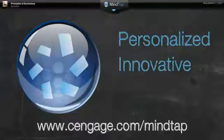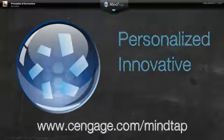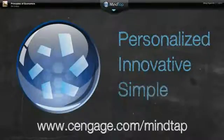MindTap strives to be LMS agnostic, working with most major learning management systems to provide simple, seamless integration.